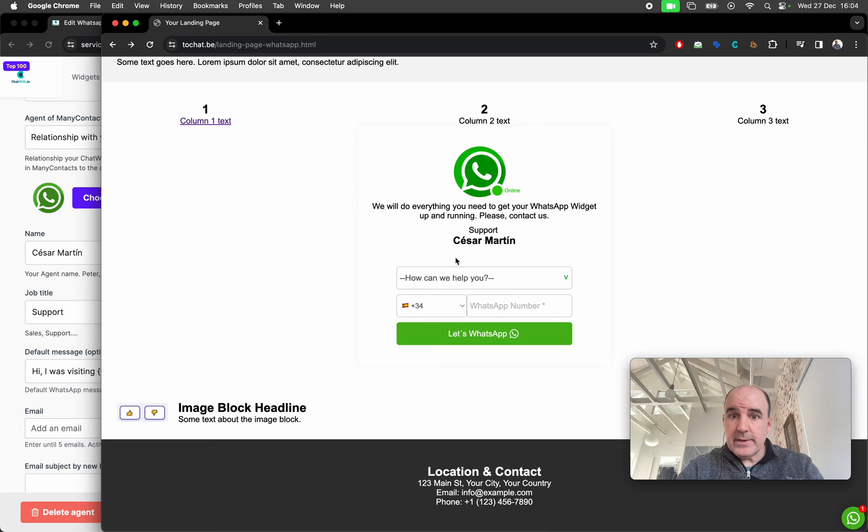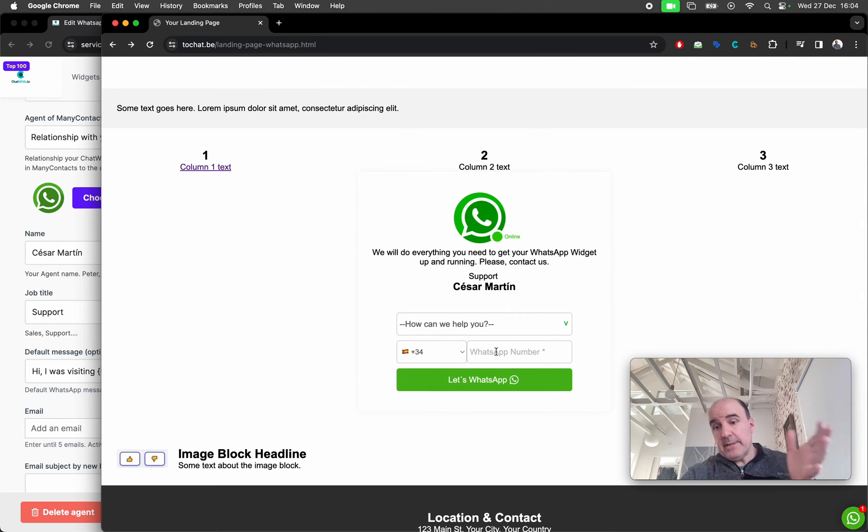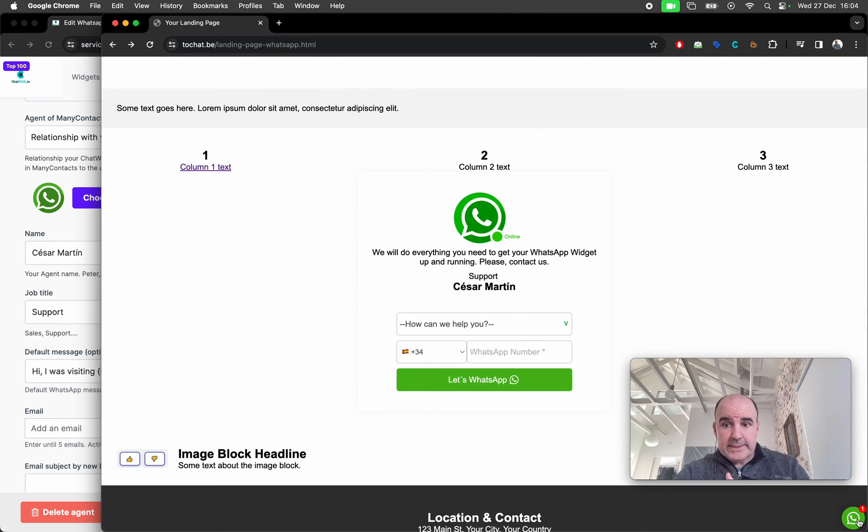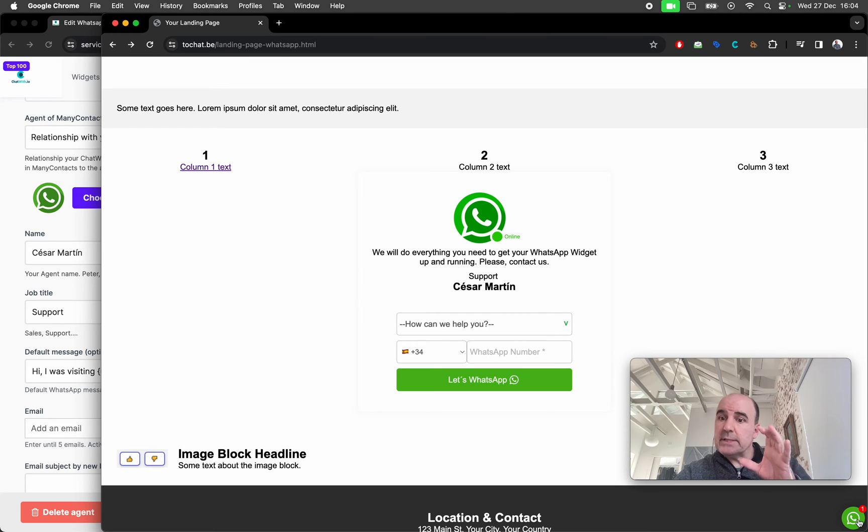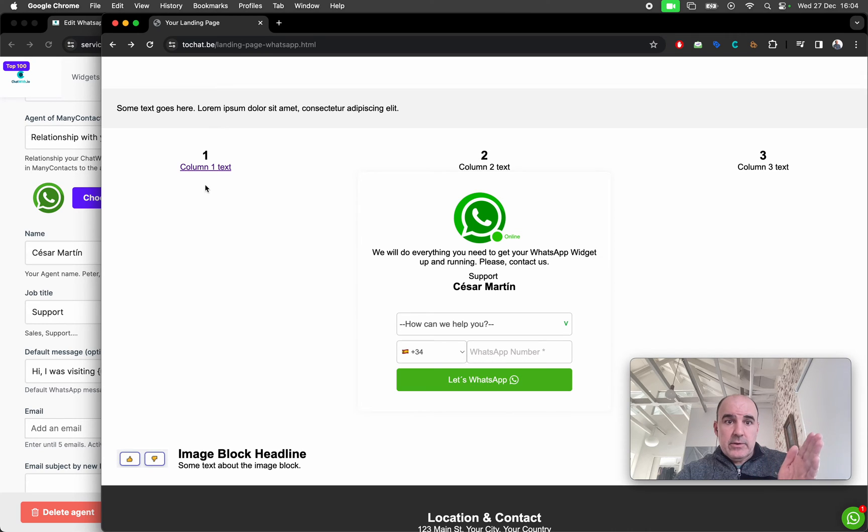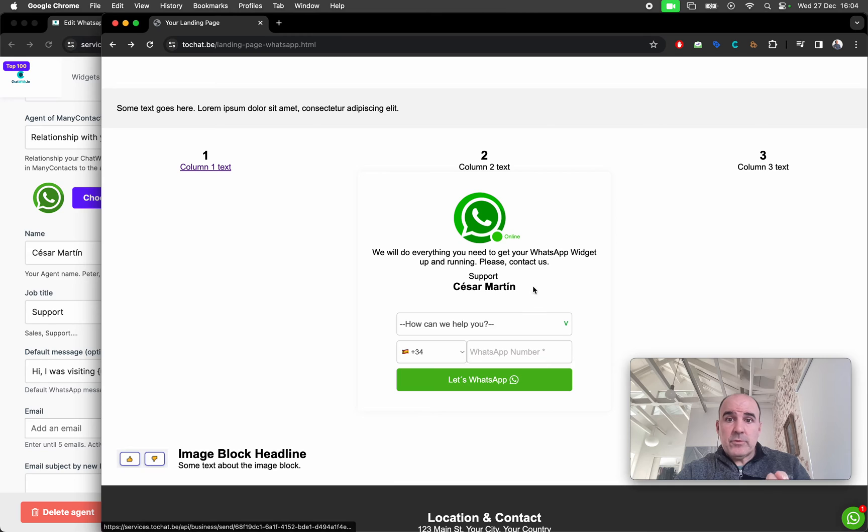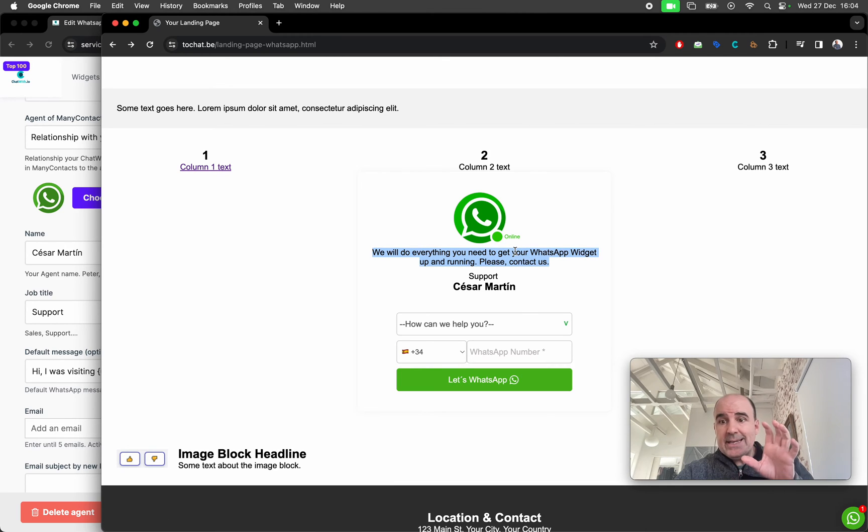And it's here. This is a form. It's different. You can have the widget. The widget is a floating element that is going to be everywhere. And that's fine. You can have a link that goes to WhatsApp. And third, you can have the form inserted in your website.